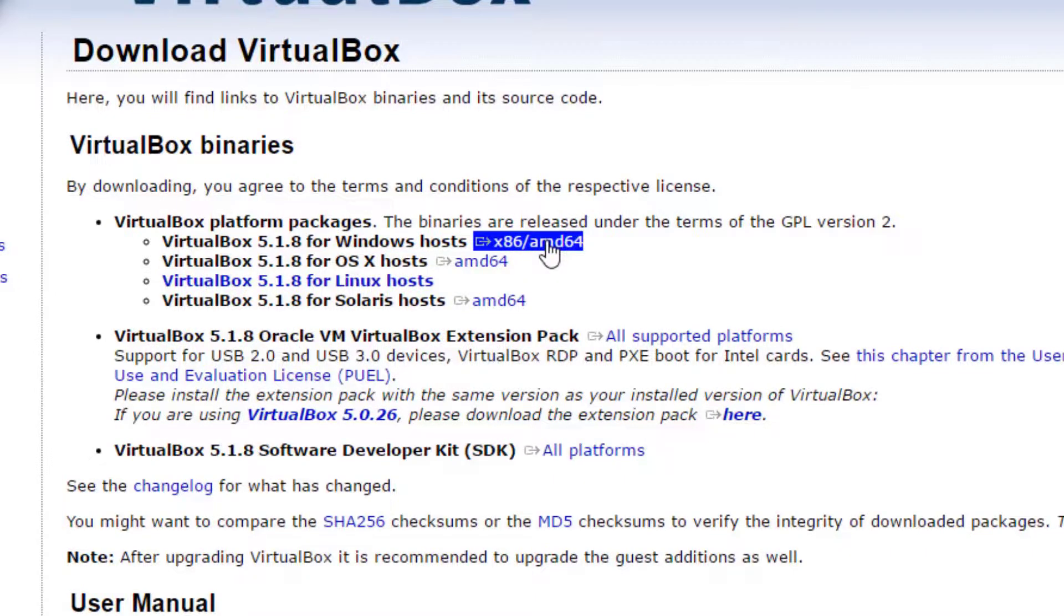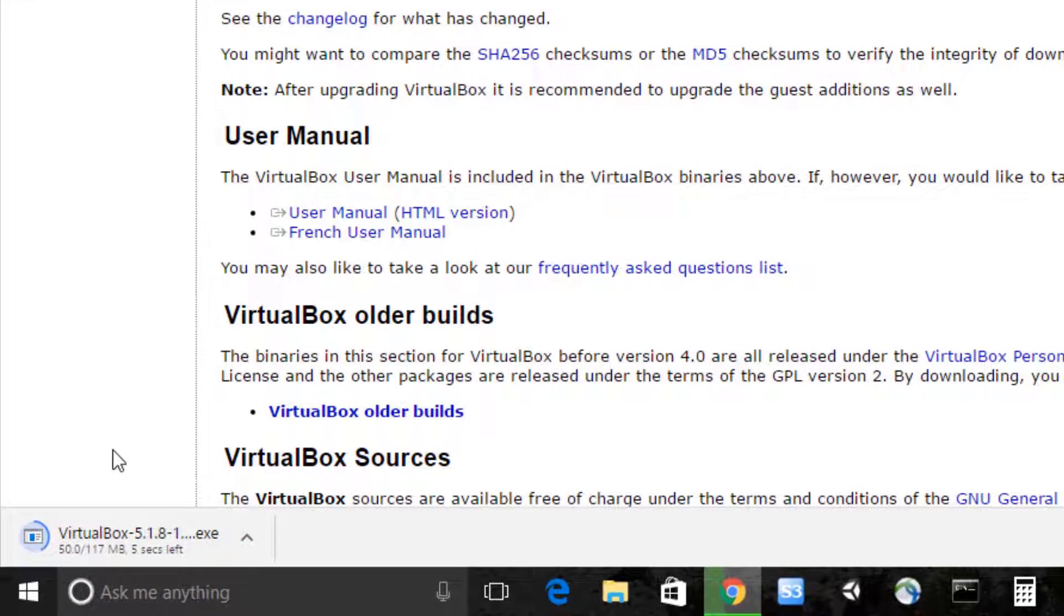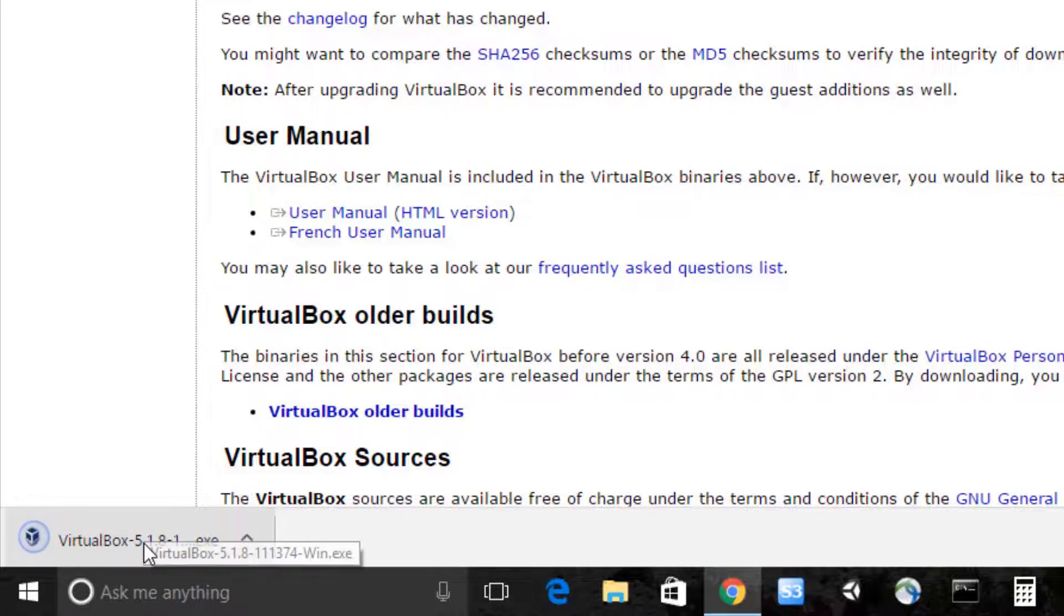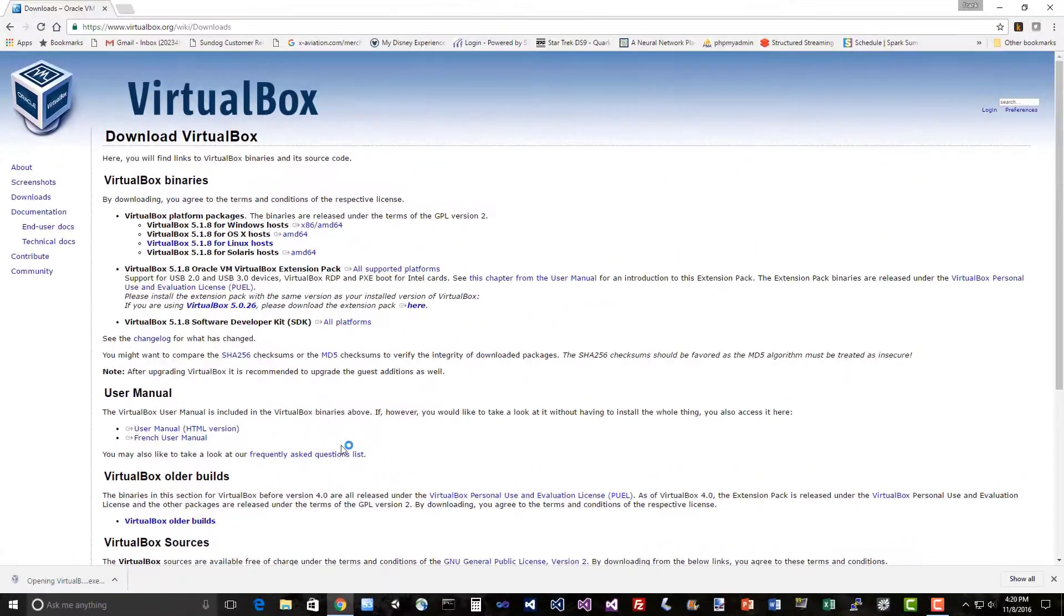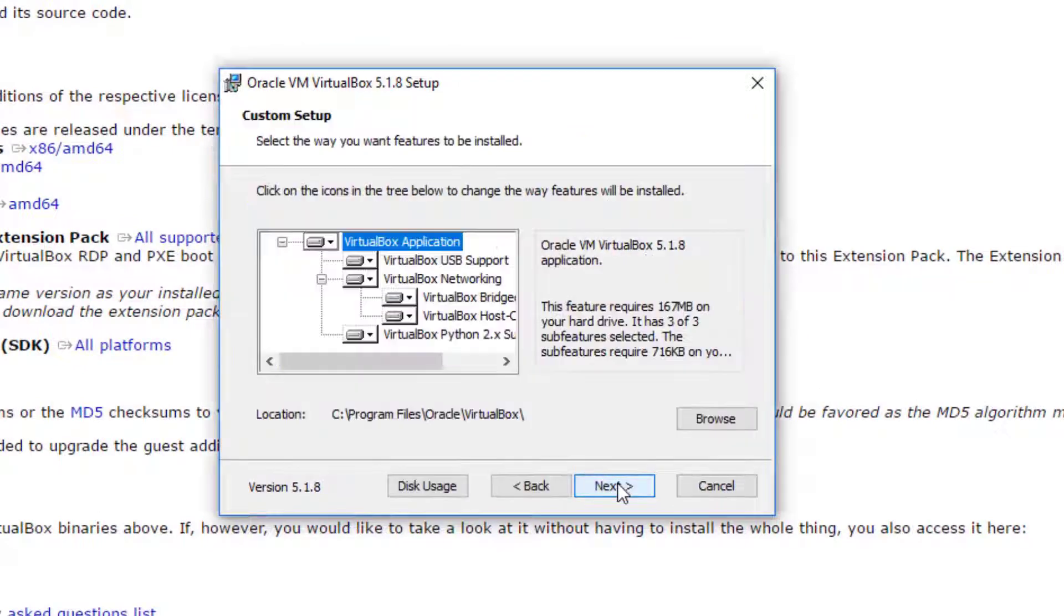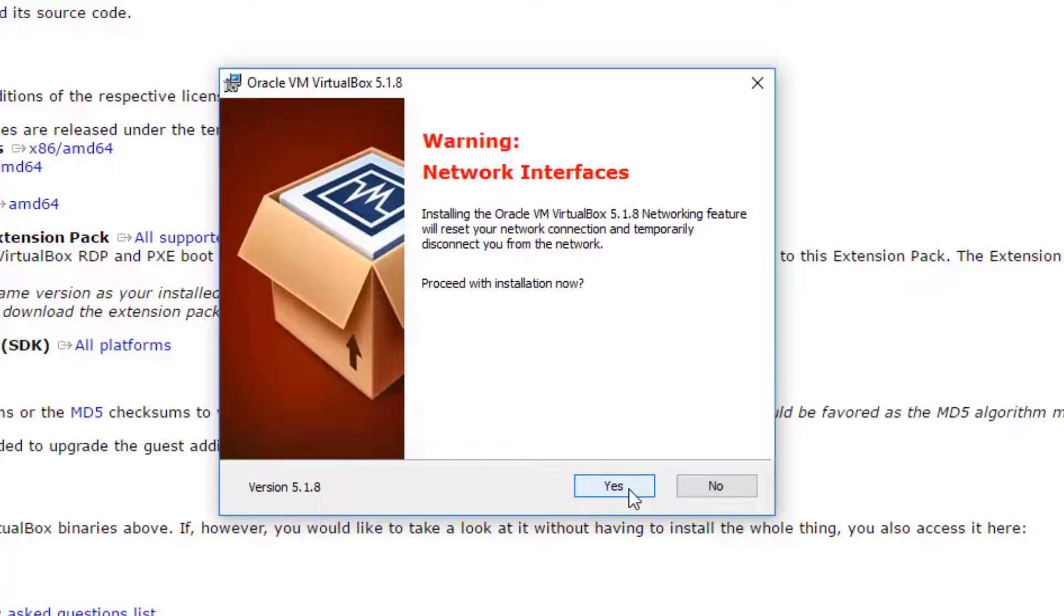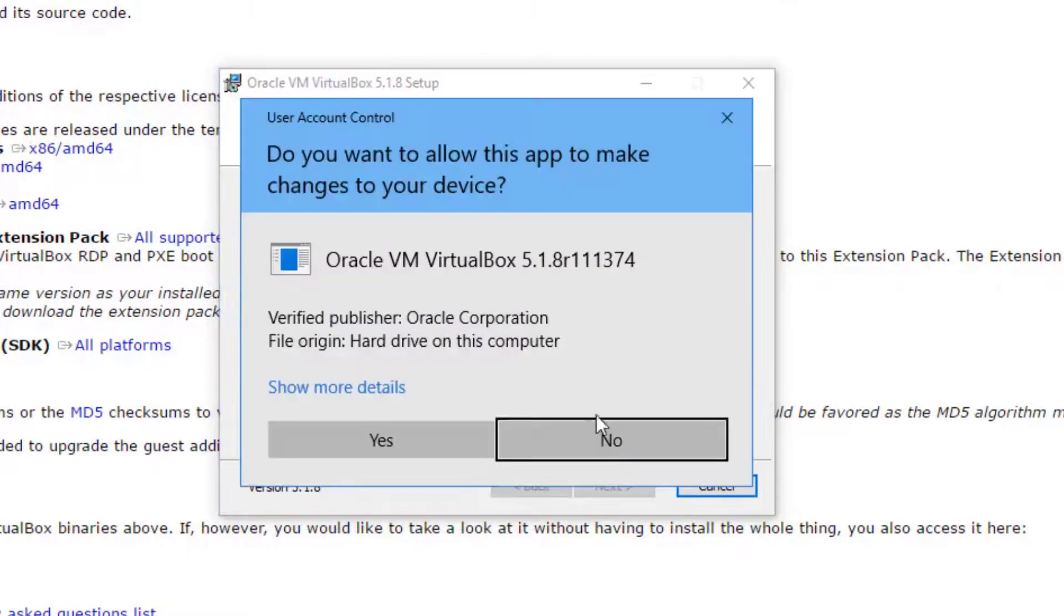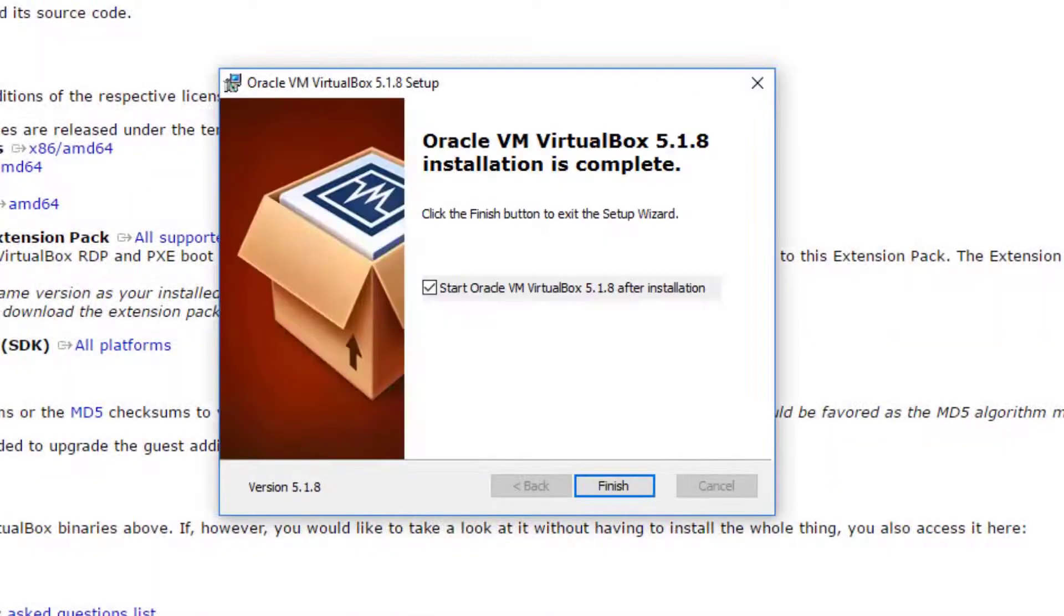So go ahead and install the version that makes sense for you. For me, that's going to be Windows, so I'm just going to go ahead and download that. It comes down pretty quickly, about a hundred megs, and then we'll install it. It's a standard Windows installer, just accept the defaults and you'll be fine.